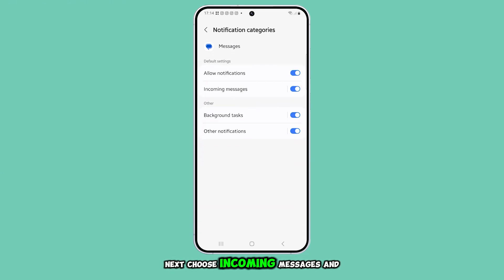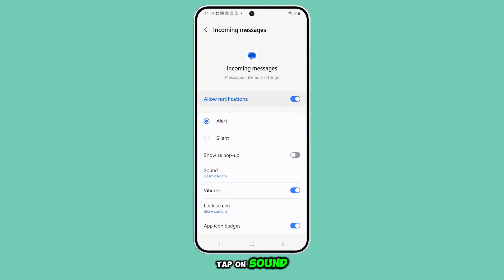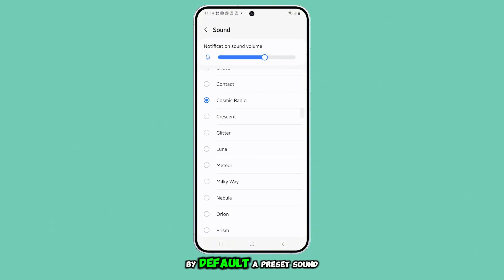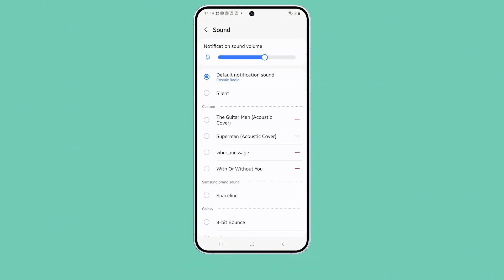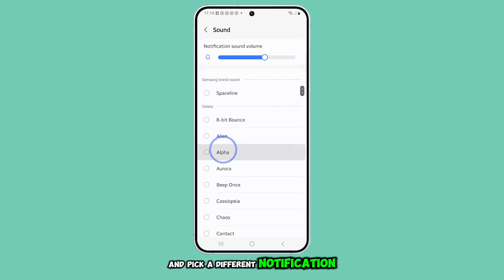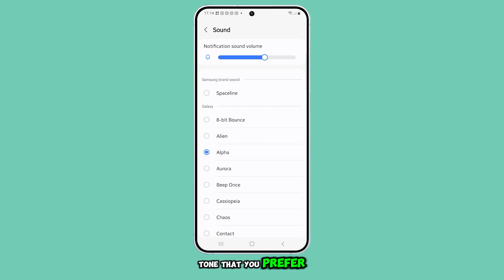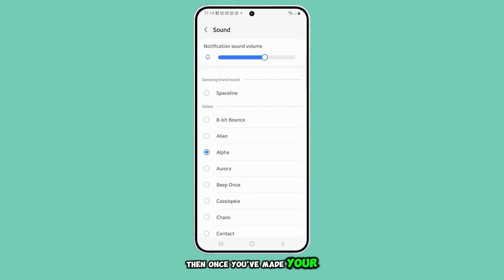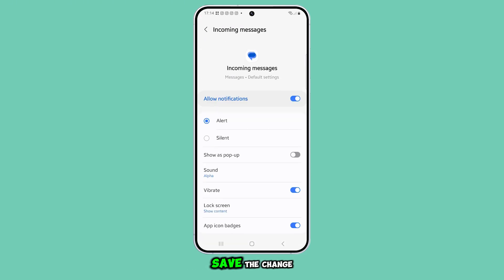Next, choose incoming messages and tap on sound. By default, a preset sound is selected, but you can scroll through the list and pick a different notification tone that you prefer. Simply tap on a sound to preview it, then once you've made your choice, tap the back button to save the change.